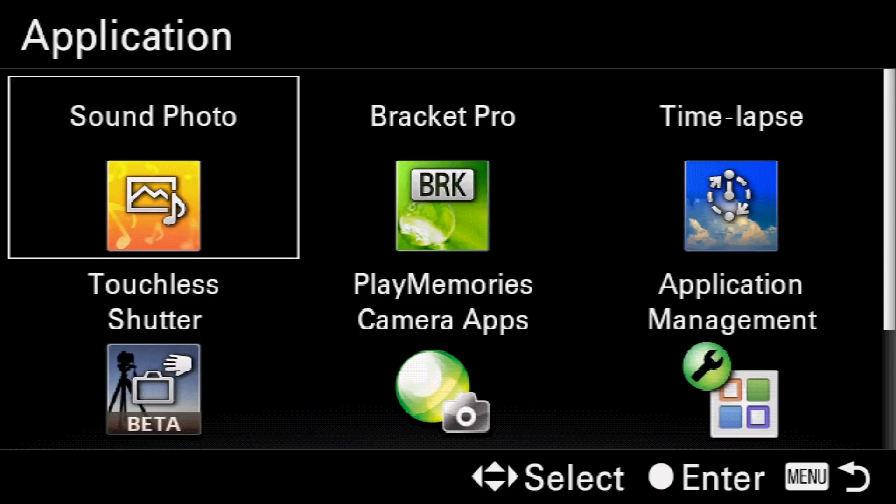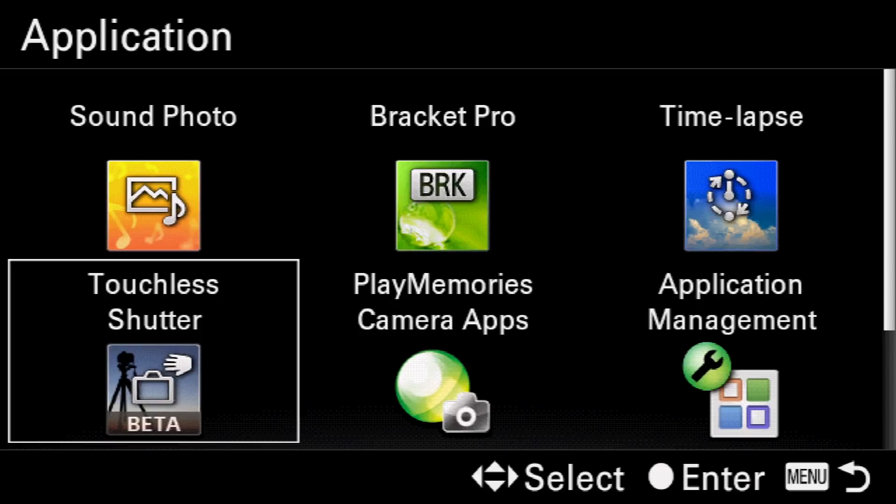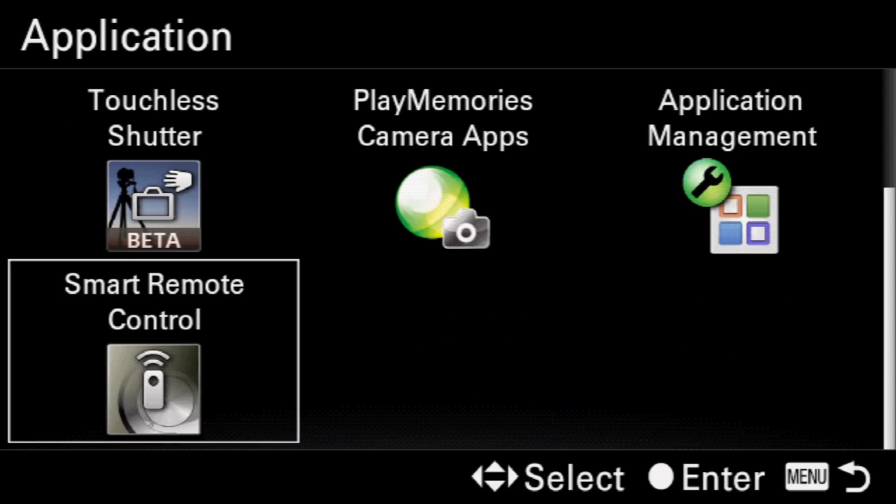Enter the Smart Remote Control App, a free way for you to turn your cell phone into both a monitor and a controller for your Sony camera.